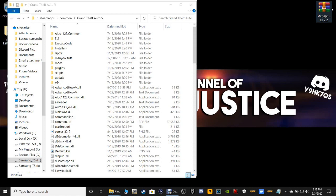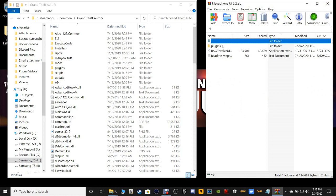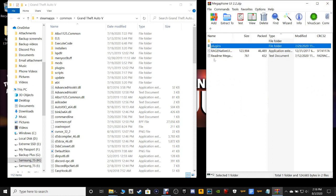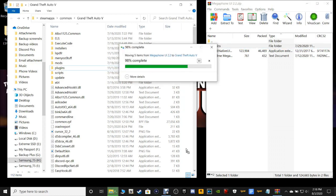Let's go ahead and open up our megaphone WinRAR. Double click on the Megaphone UI 2.2. What you want to do is just grab the plugins folder right here and drag and drop it into your main directory — just like that.